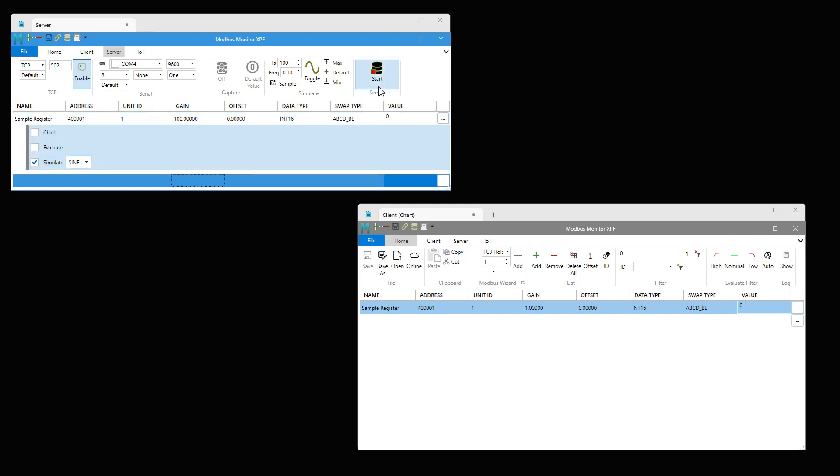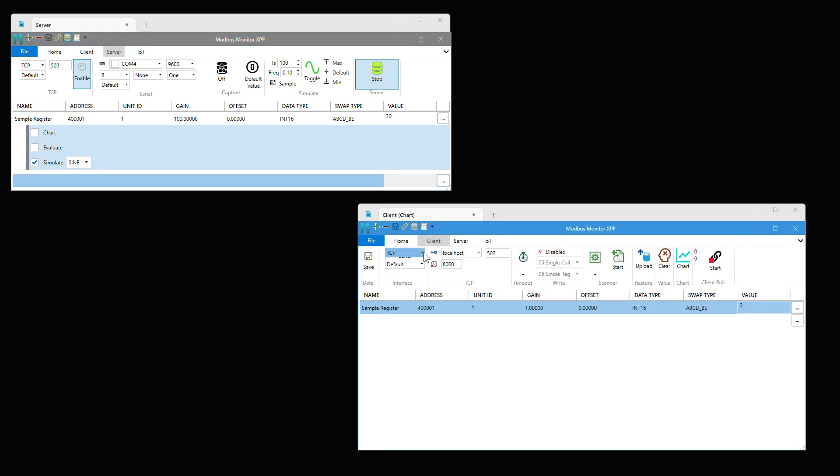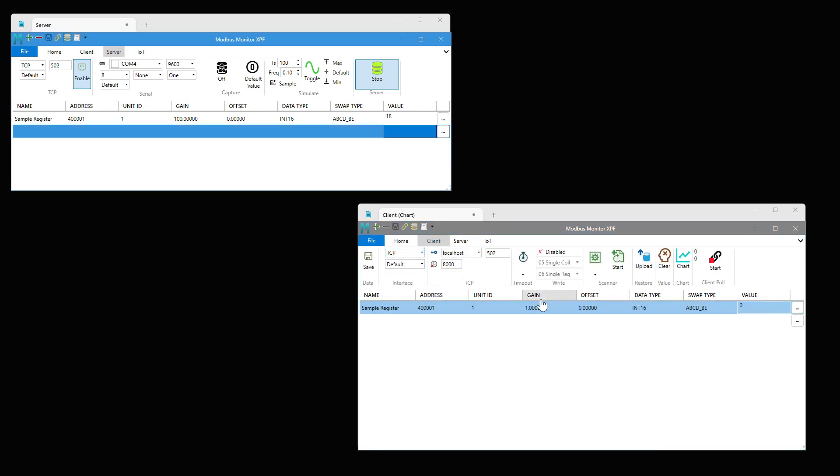Let's start the server to simulate the sine wave waveform generator on first holding register at 50 ms rate. Choose the client tab and select TCP. Start the Modbus TCP client. Click on the chart button to see the live time series data timestamped in UTC format.